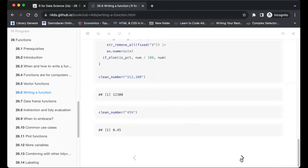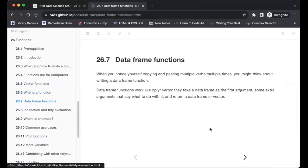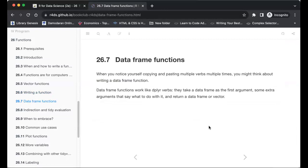When you notice yourself copying and pasting multiple dplyr verbs many times, think about writing a data frame function. Data frame functions work like dplyr — they take a data frame as the first argument, some extra arguments describing what to do with it, and return a data frame or vector.